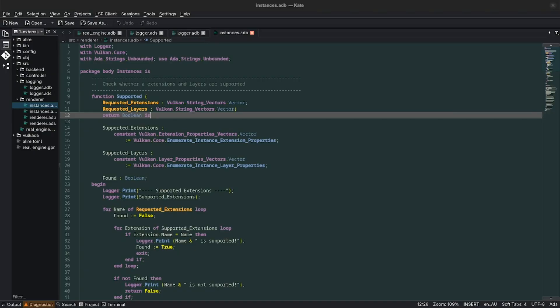Kate sits somewhere between Vim and VS Code. It's a lightweight editor that does the job but otherwise stays out of the way.